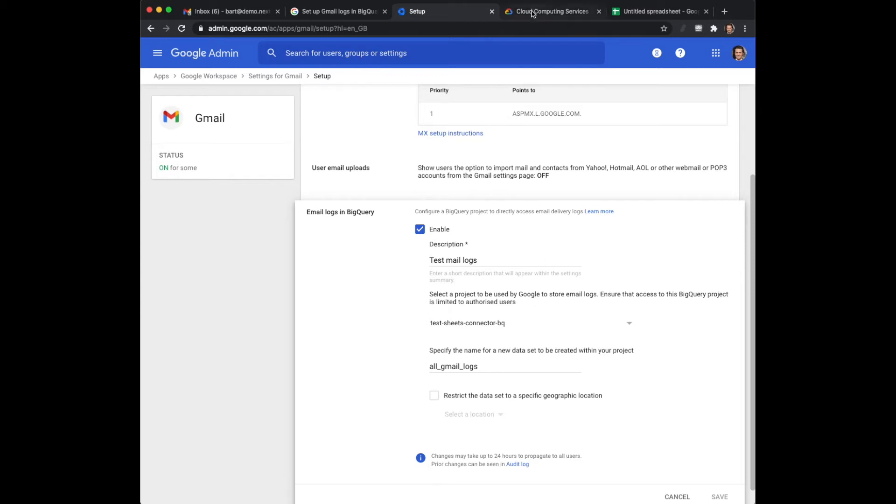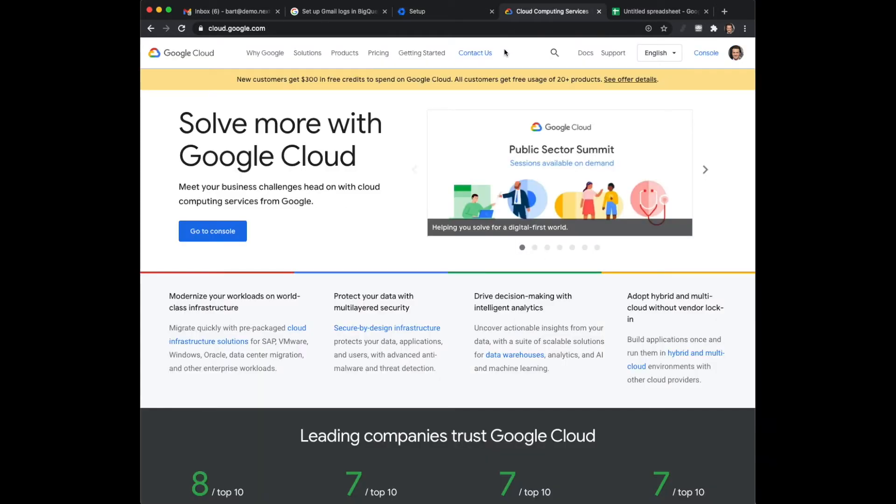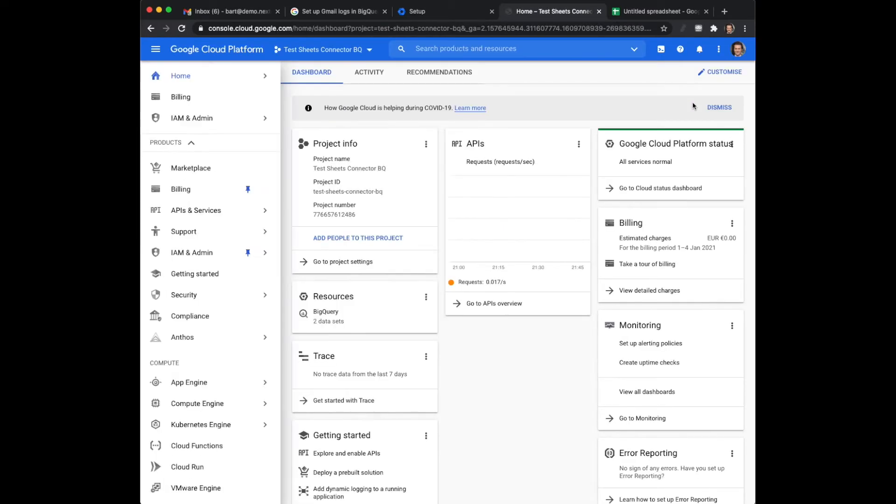So what you need to do is go to cloud.google.com, click here on console, and if this is the first time you're here you can actually set up with a credit card which will get you like a $300 free credit.